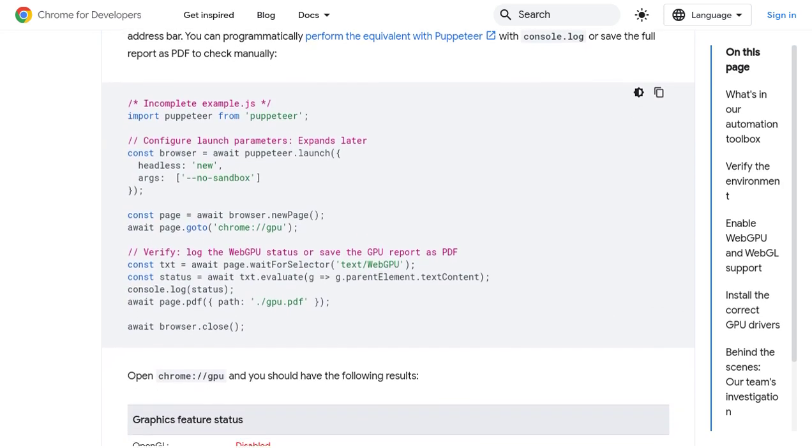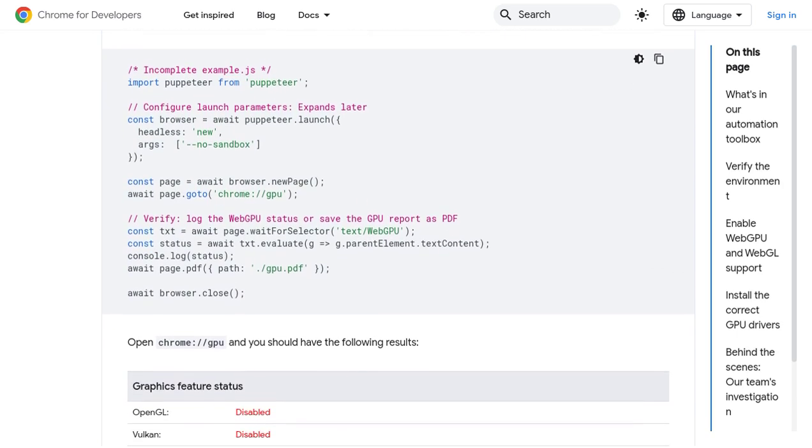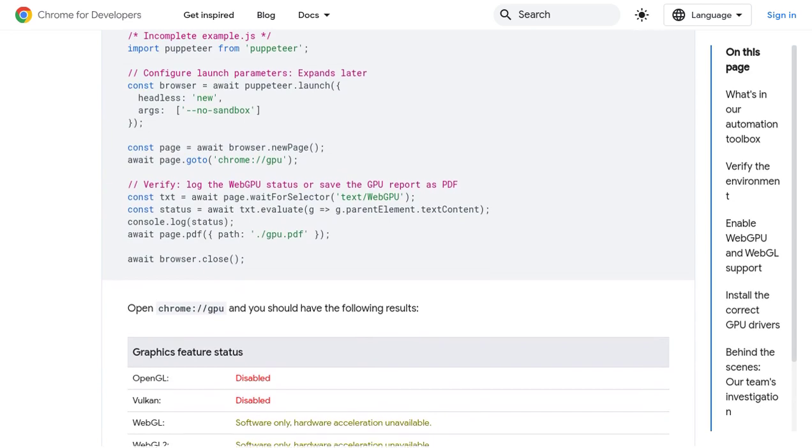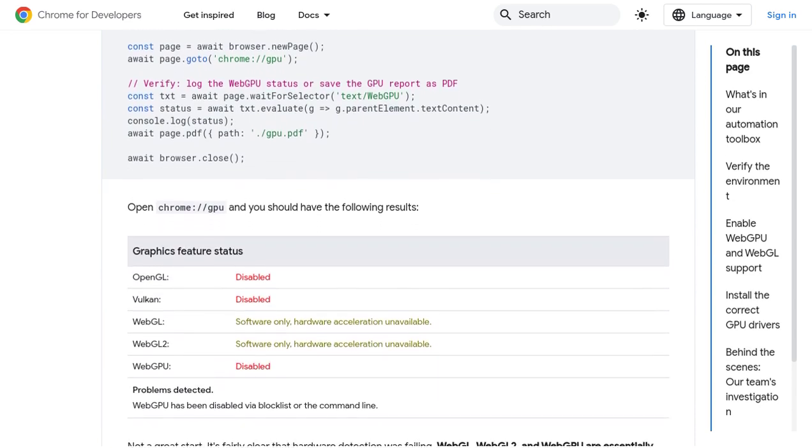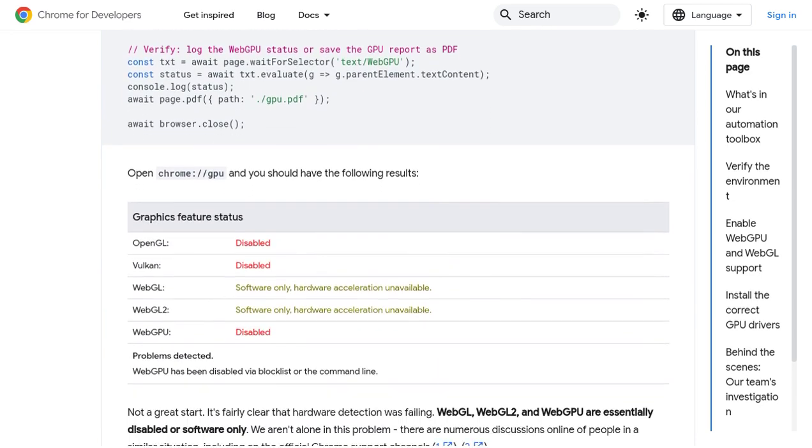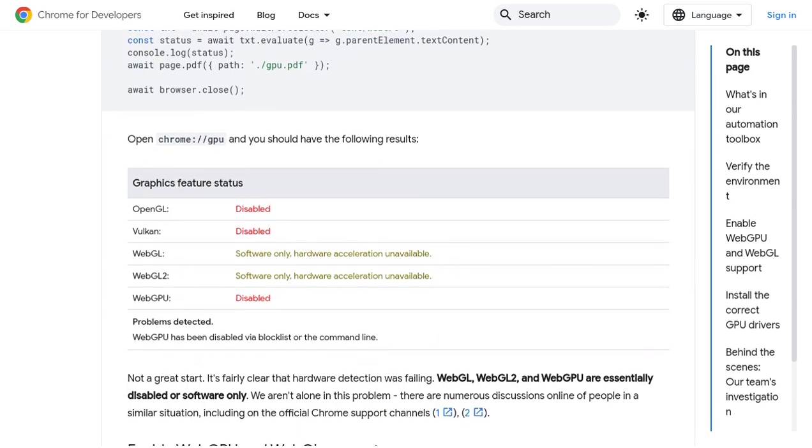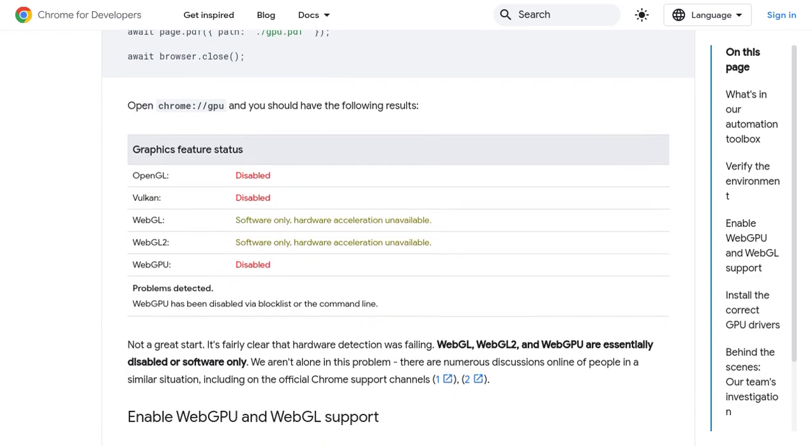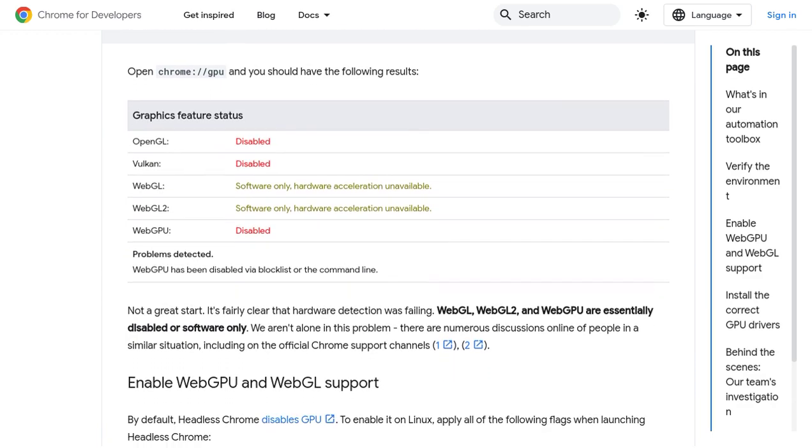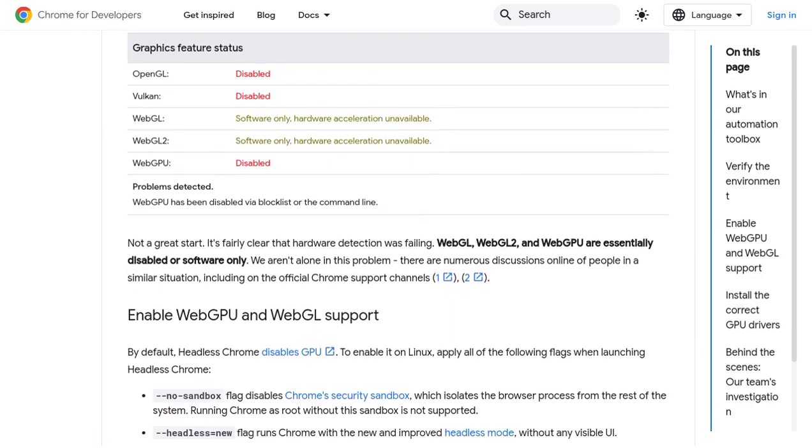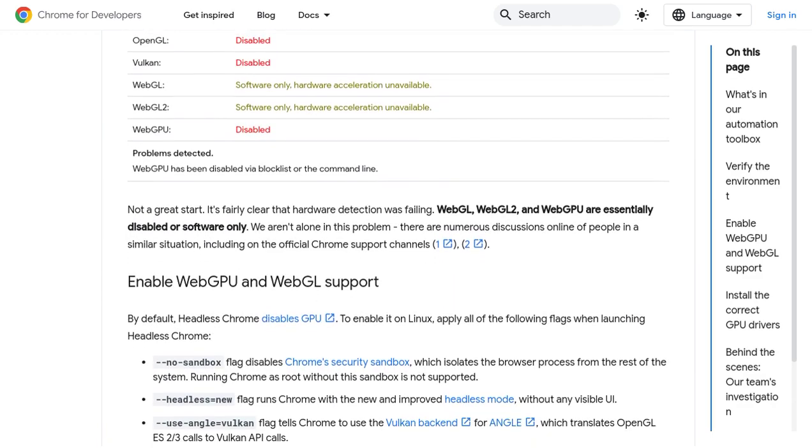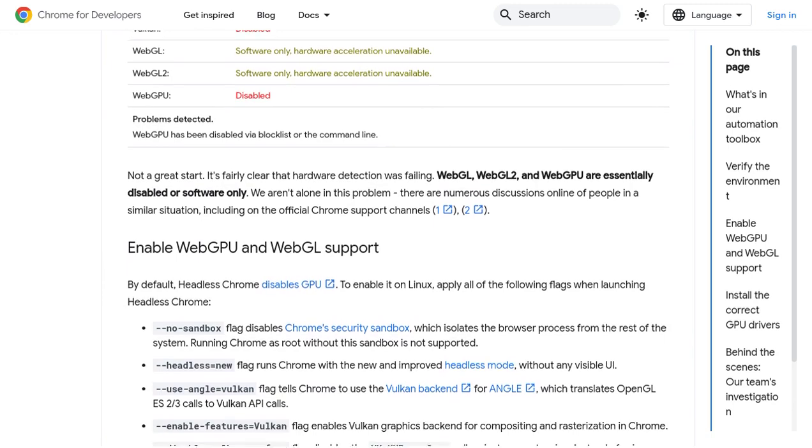The first step is setting up a consistent testing environment, and the post suggests using tools like Puppeteer, Headless Chrome, and WebGPU. These tools will help you ensure that your testing environment is stable and reliable.